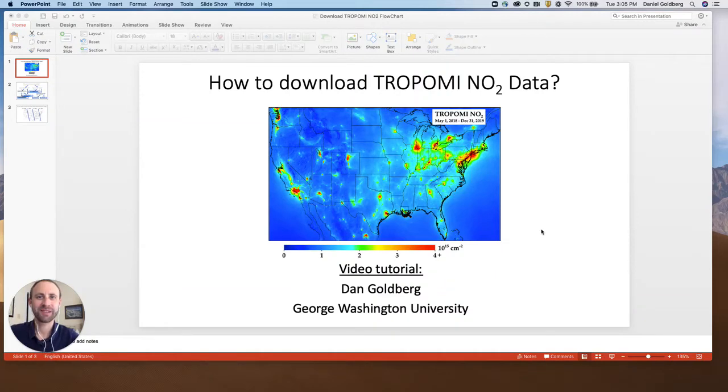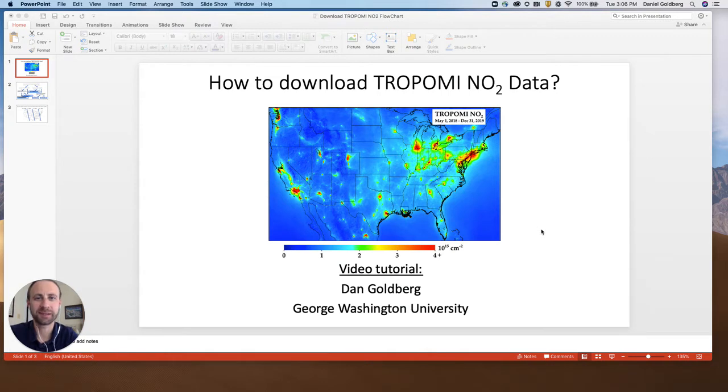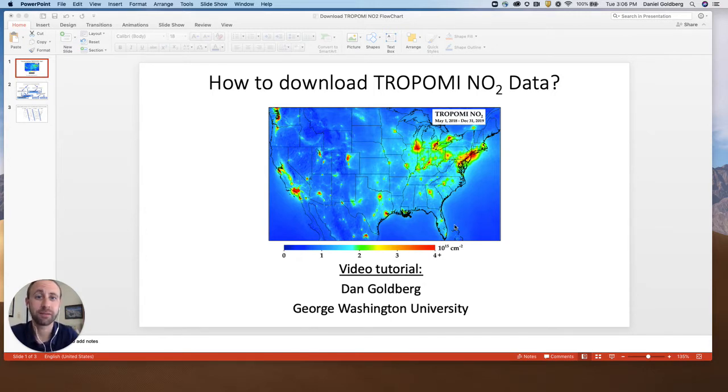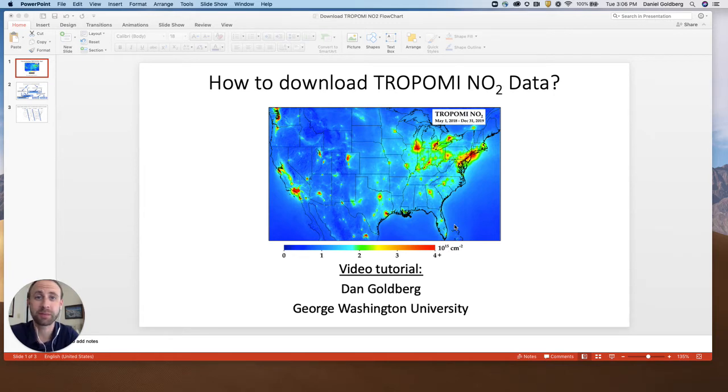Hi and welcome to this video tutorial on how to download TROPOMI NO2 data. By my account, there's at least five different ways that you can download TROPOMI NO2 data, and I'll go through methods one and two in this tutorial. This will be a three-part tutorial series.